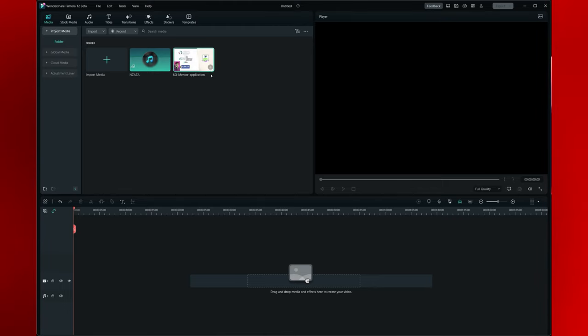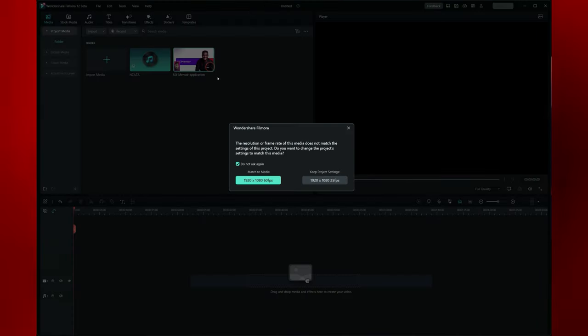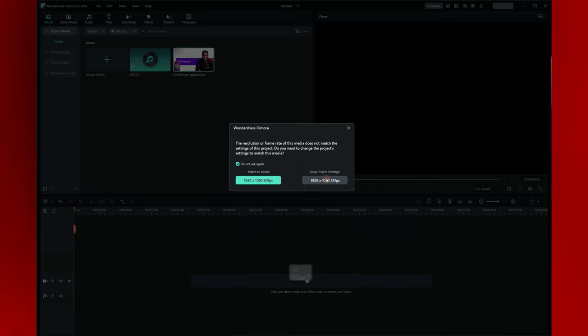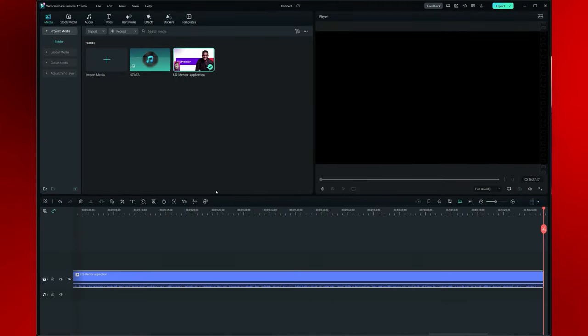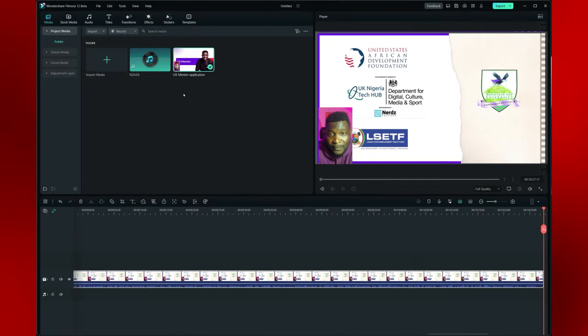Now I'm going to drag my video to my timeline. By the way, you can simply add your video to your timeline by clicking on this plus icon here. If you click on the plus it's going to ask about the resolution — just go ahead and add it to your timeline. That will be the first one.